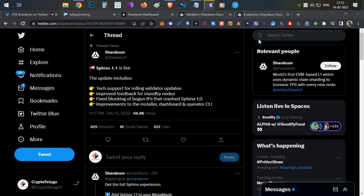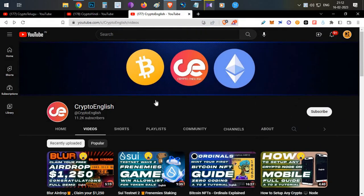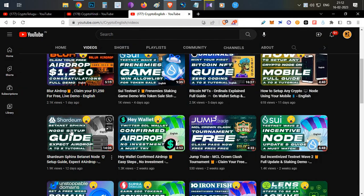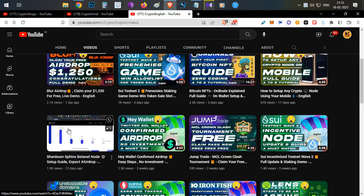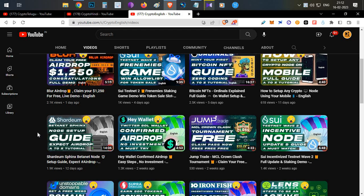Hello everyone, this is Hasha, welcome to my channel Crypto English. In today's video we're going to talk about Shadium Network node setup. I already made a Shadium Network first beta net node setup complete guide, but unfortunately that first version crashed, so it was stopped for a couple of days.